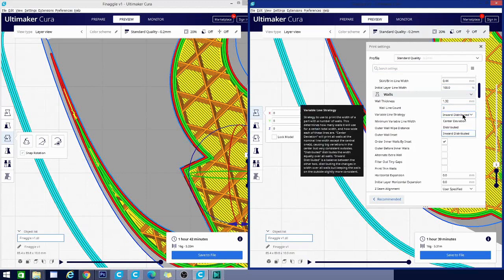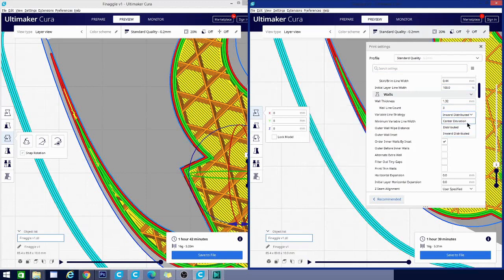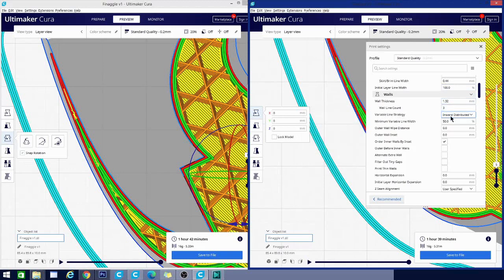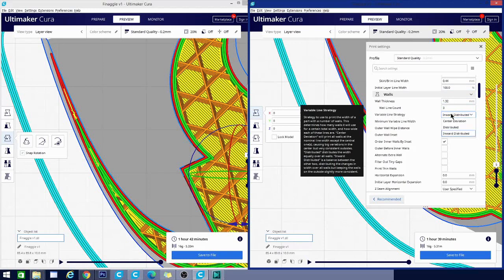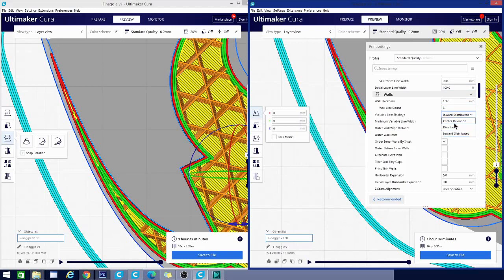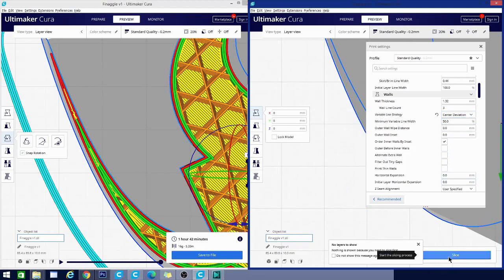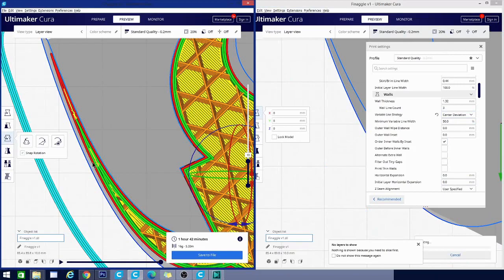And there are other strategies to try. So let's try, and you can get an explanation of what these are by hovering over it, and it'll tell you what each one is and what each one does. So let's try, I think inward distributed was one of my favorites. Let's try center deviation. It'll change some of our settings here, but we can now re-slice.